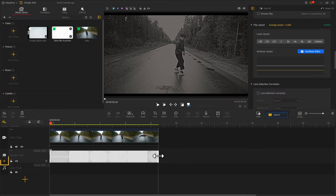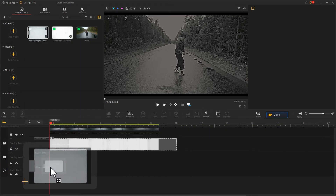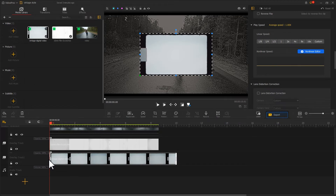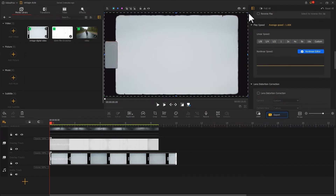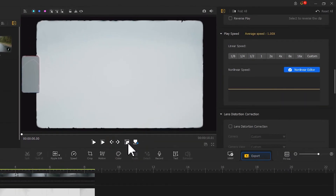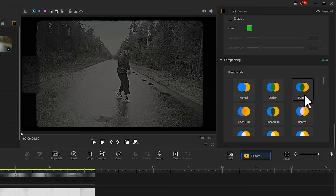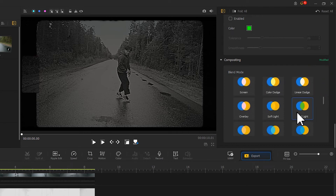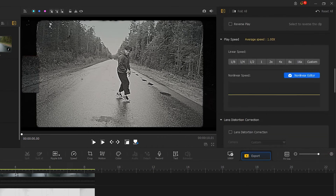Next, click on the plus icon on the very left of the overlay track to add a new overlay track. Add another clip that looks vintage to this track and fit the size to the screen. Then go to the compositing area. We may find that Multiply Blend Mode doesn't look as good here because it looks too dark, so it's important to select another more appropriate blend mode. Similarly, adjust the speed of this clip.